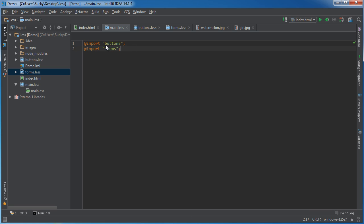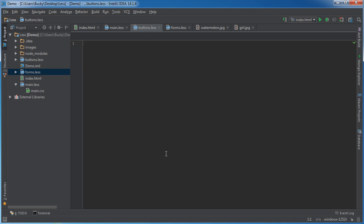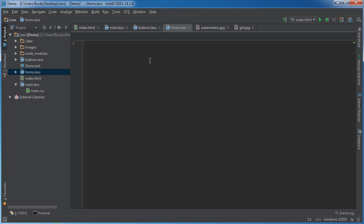So what this is going to do is essentially go over to buttons, copy all the stuff in here, and plop it right in there. Then go over to forms, copy all of it, and plop it right in there.